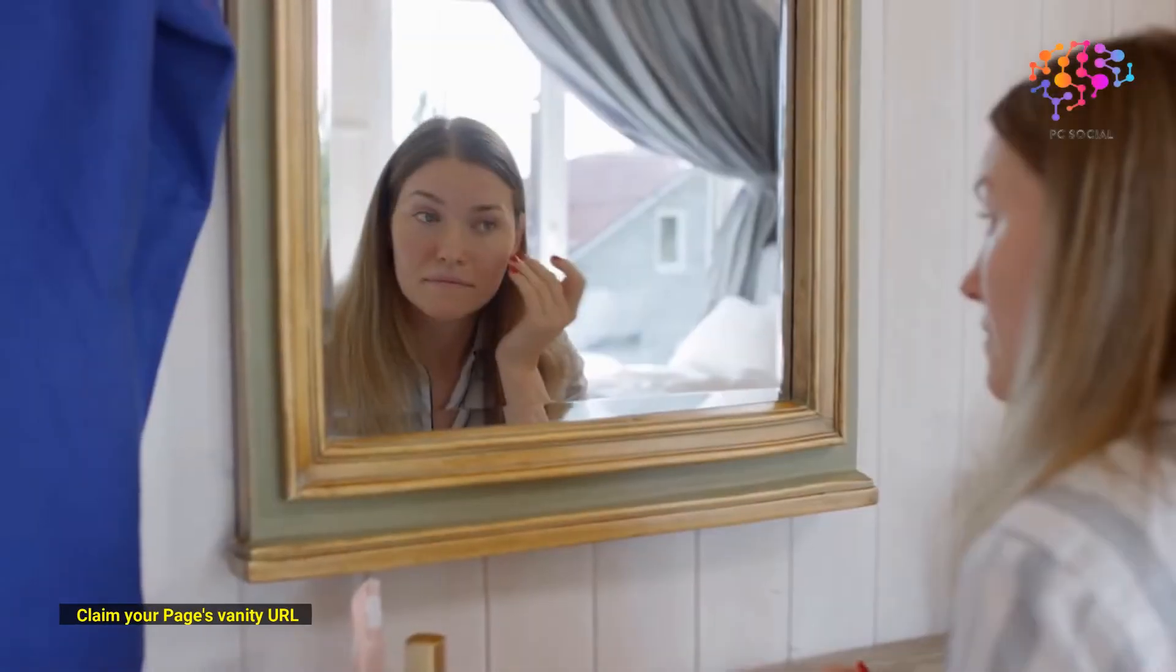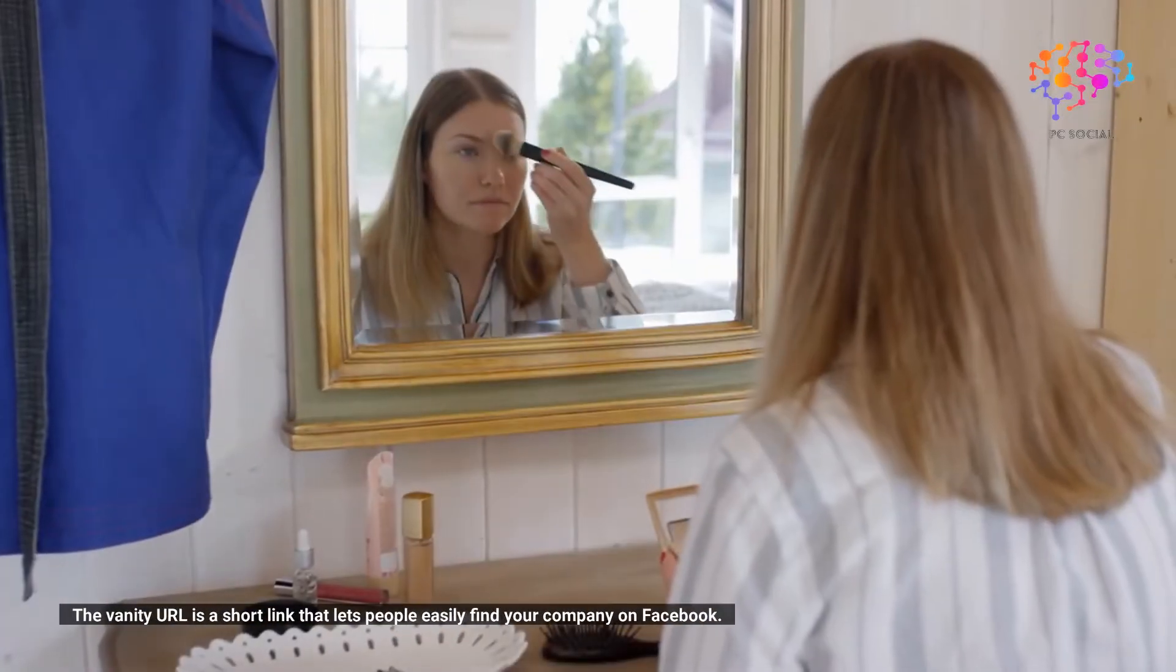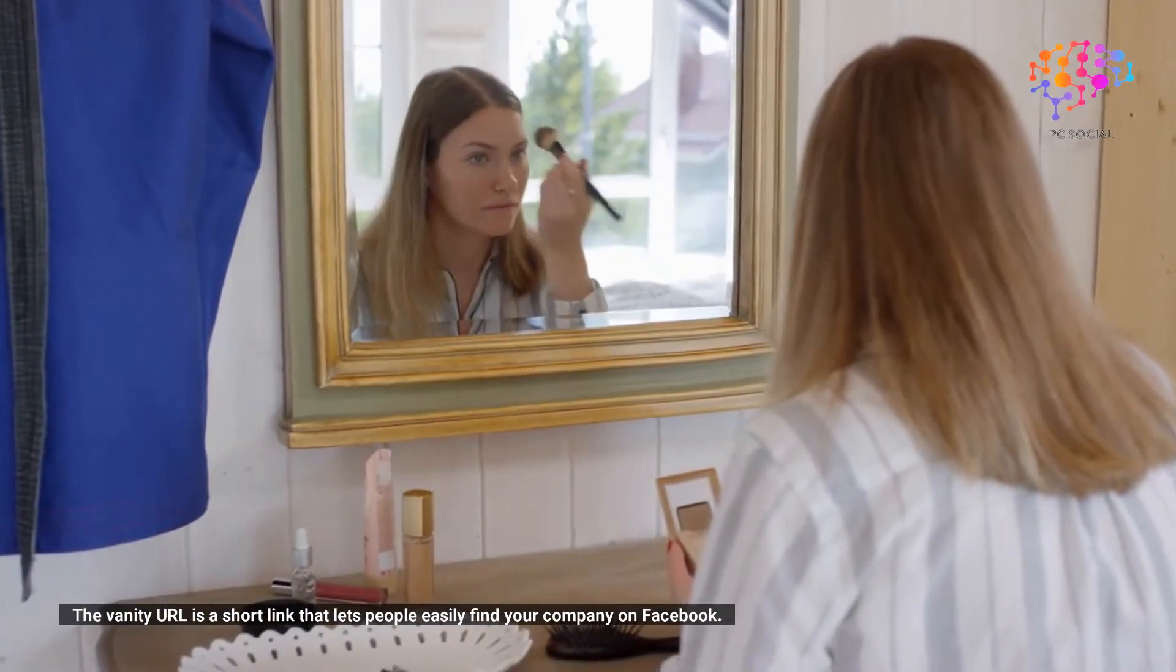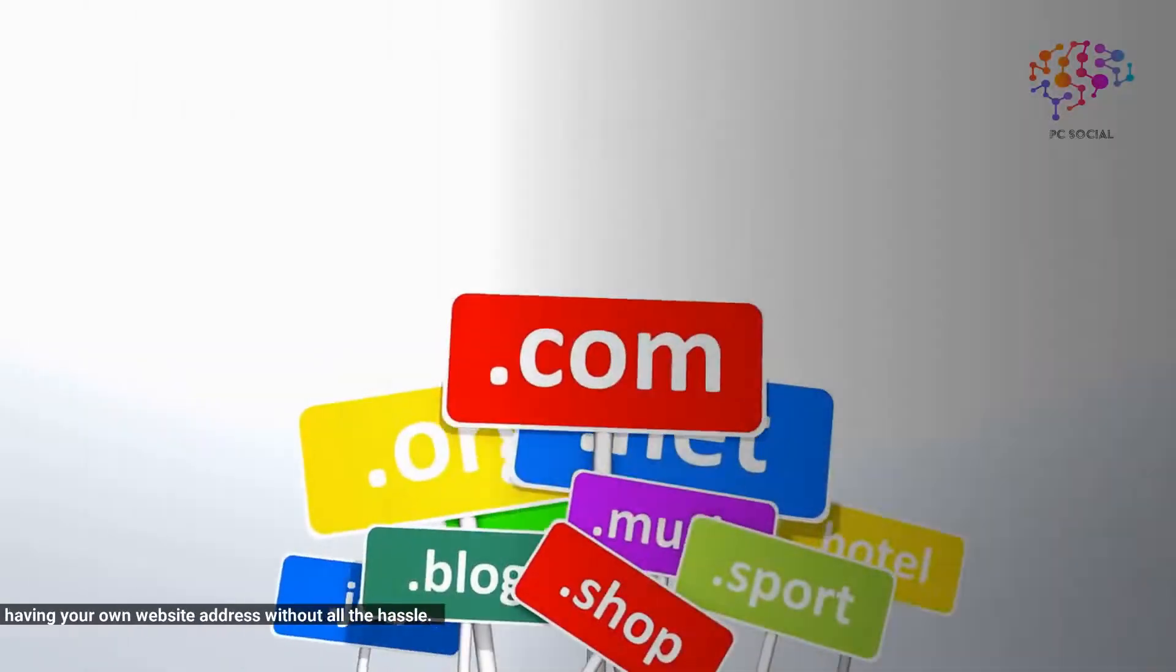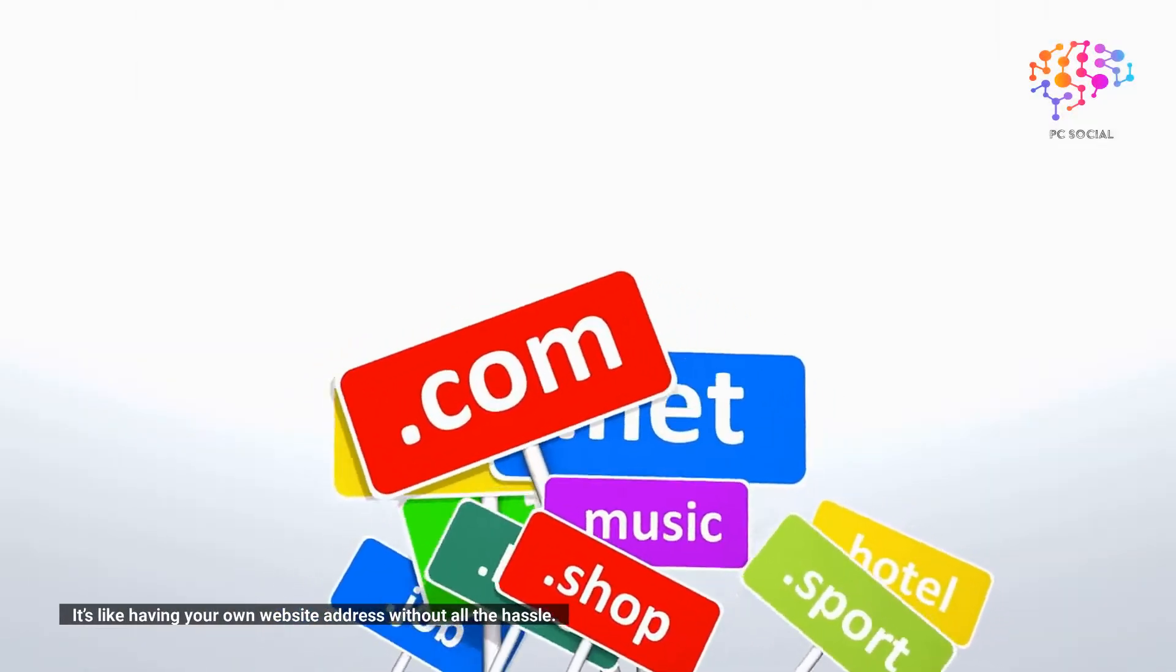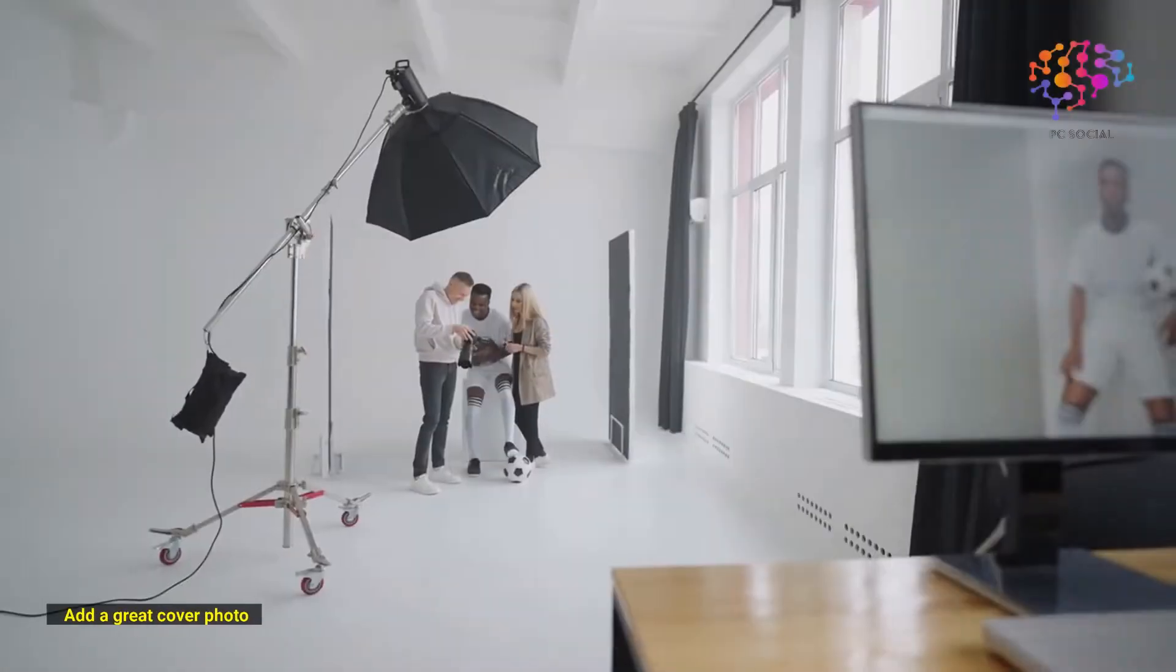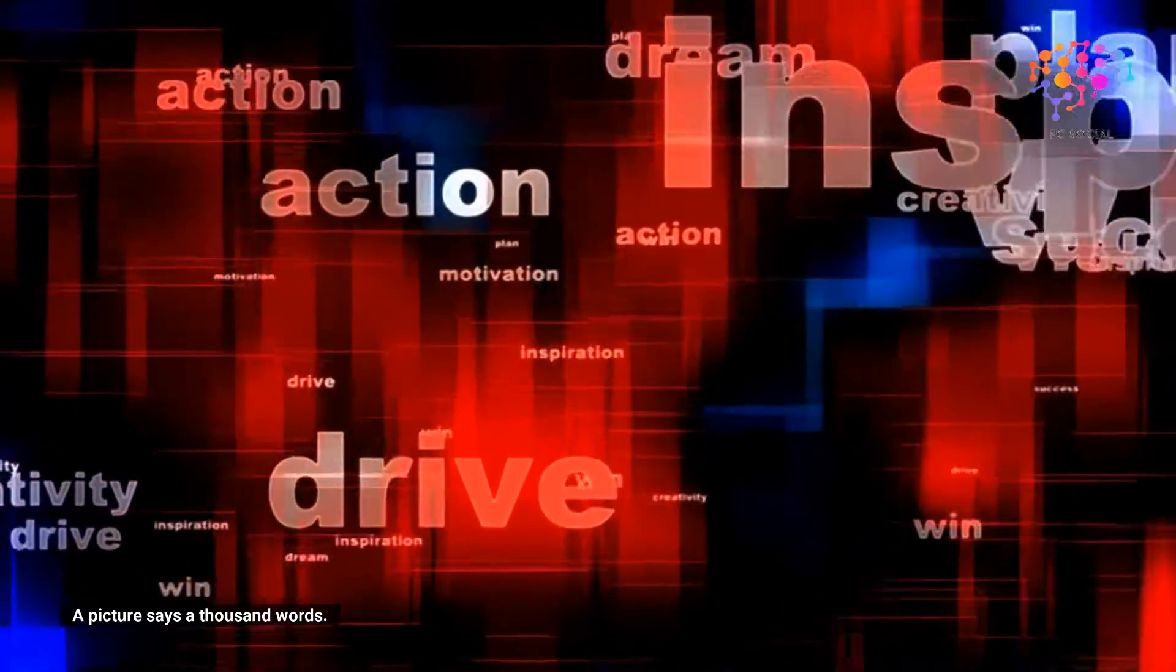Claim your page's vanity URL. The vanity URL is a short link that lets people easily find your company on Facebook. It's like having your own website address without all the hassle. Add a great cover photo. A picture says a thousand words. Make sure it's clear and eye-catching.